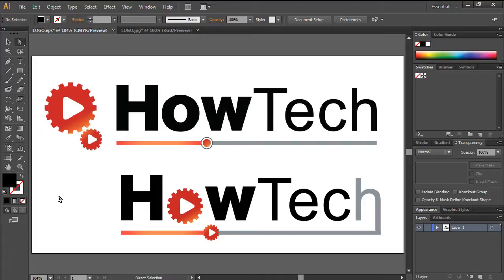We hope this general overview has been helpful to you. Thanks for watching. This was a HowTech.tv tutorial.